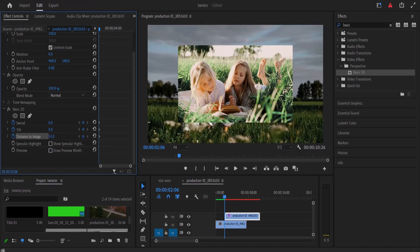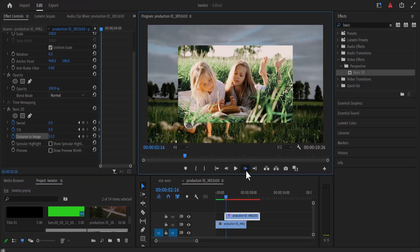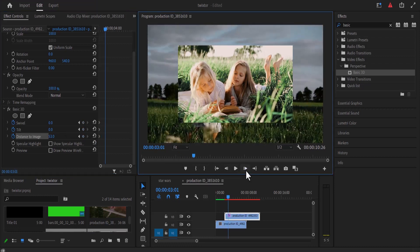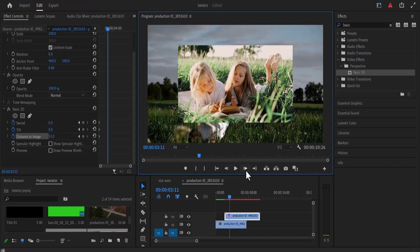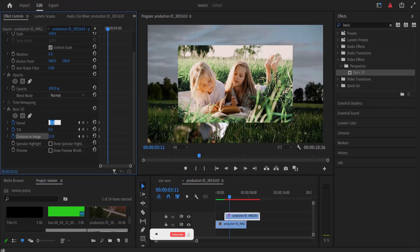Now I'm going to move over 35 frames by holding down shift and hitting my right arrow 7 times. Now I'm going to move over to swivel and type 2x here to give it that double rotation.